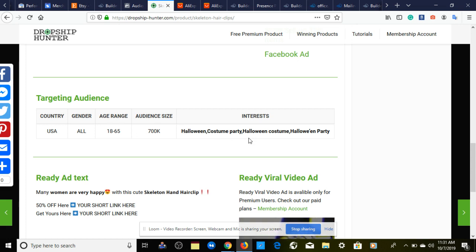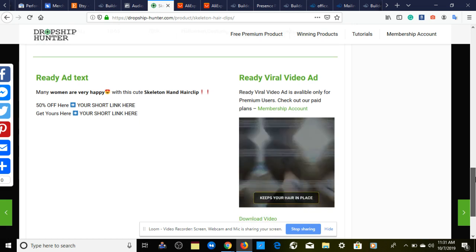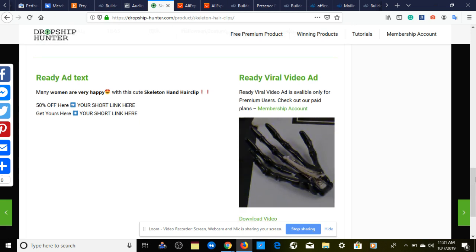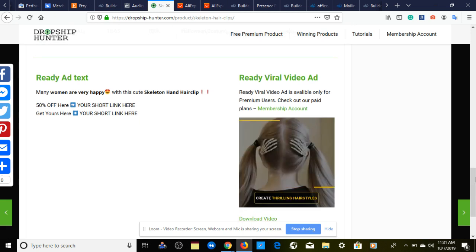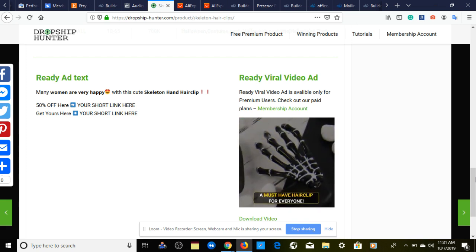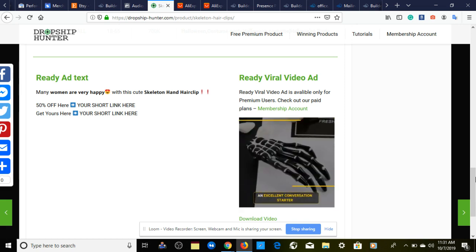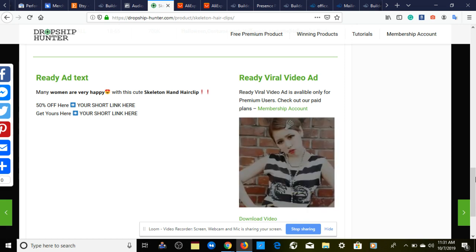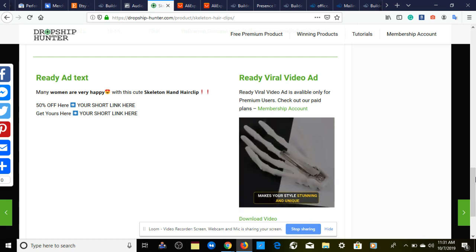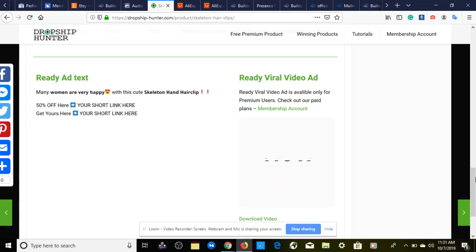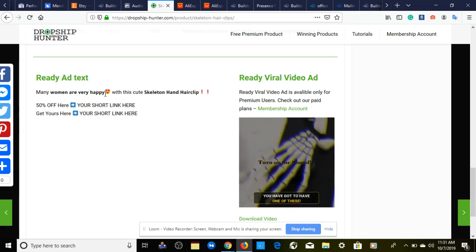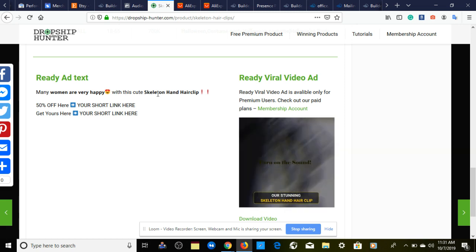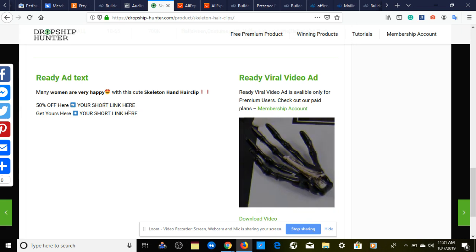For interests we have Halloween costume party, Halloween costume, and Halloween party. Then we have a nice video ad ready to go on Facebook feed and Instagram feed, provided by dropshiphunter.com. It looks very eye-engaging with a little creepy factor, that spooky Halloween feel to it with the screen shaking. Then we have our ready ad text right here: 'Many women are very happy with this cute skeleton hand hair clip. 50% off, get yours here.'